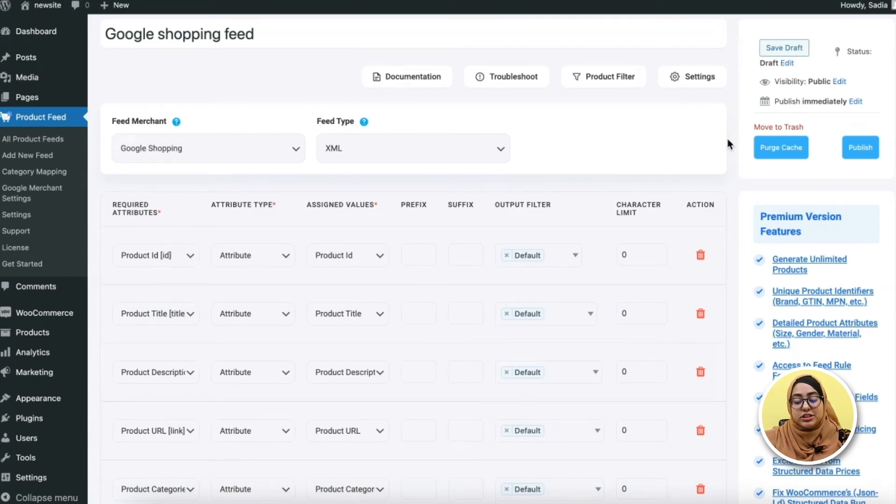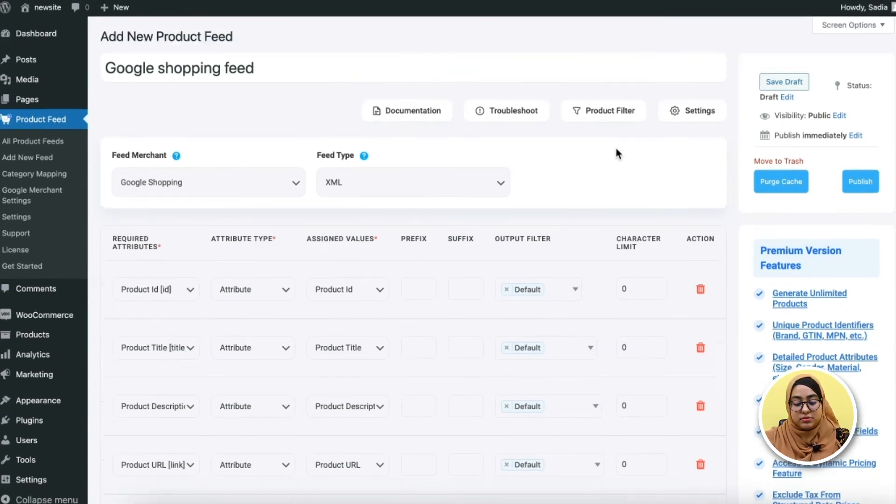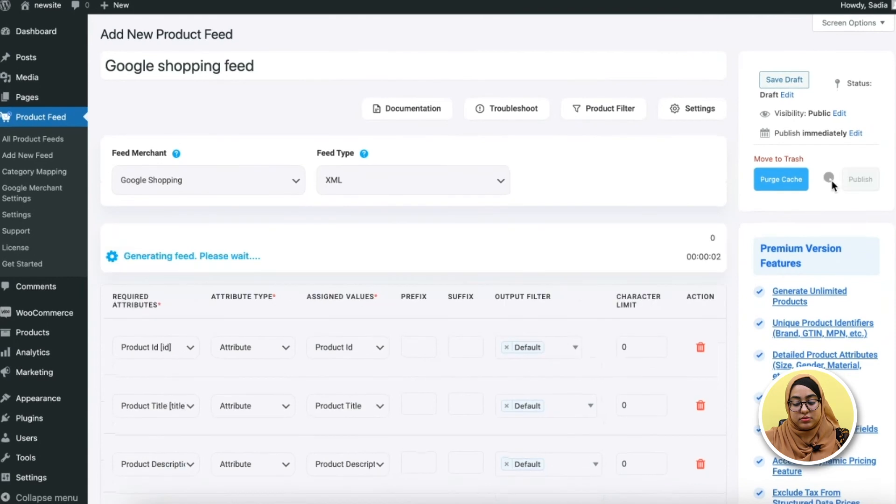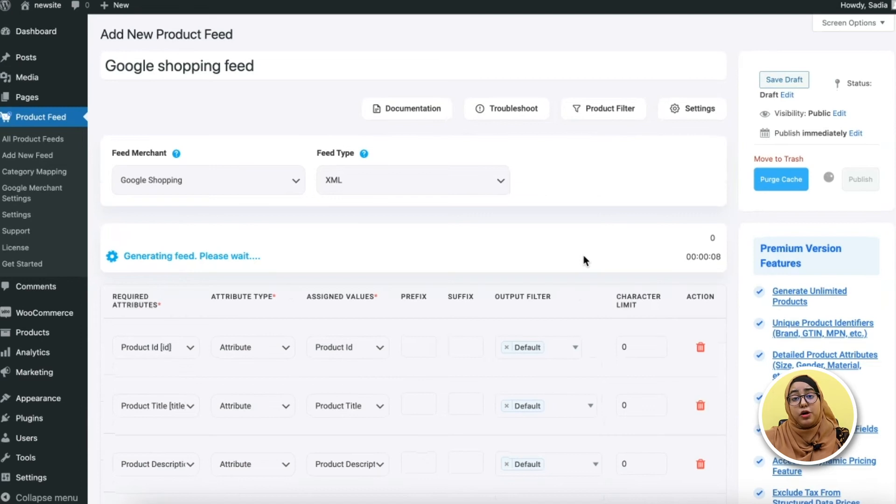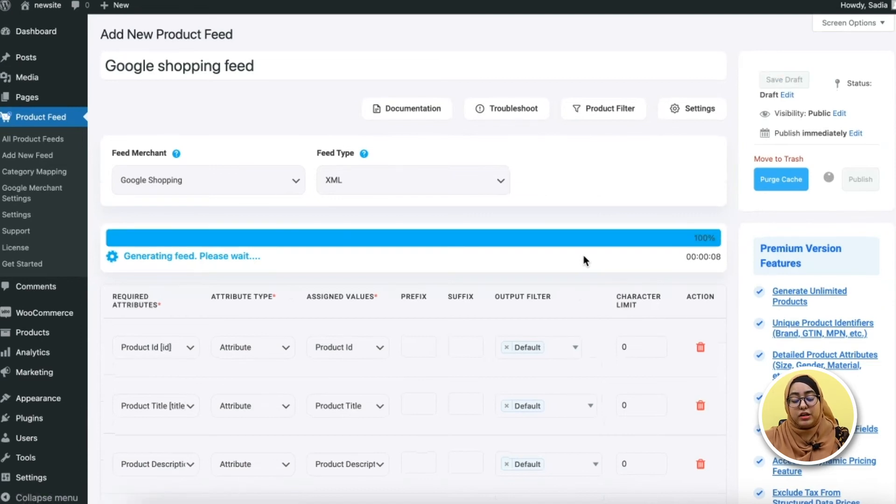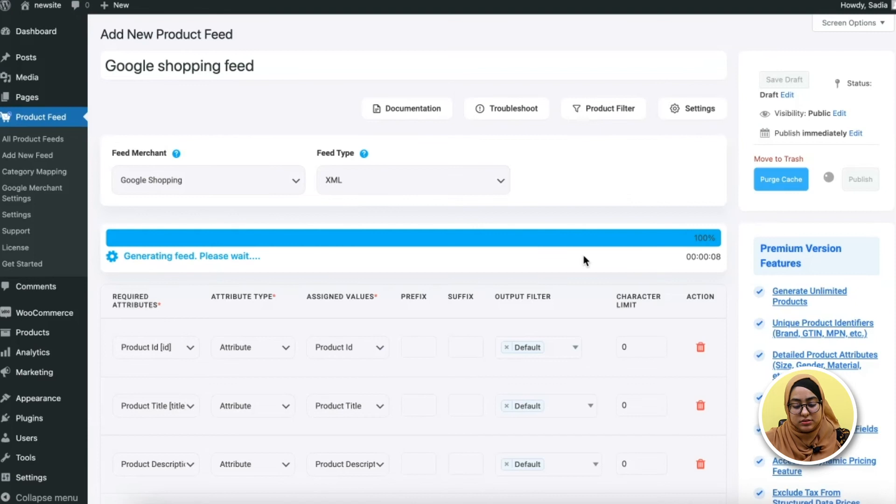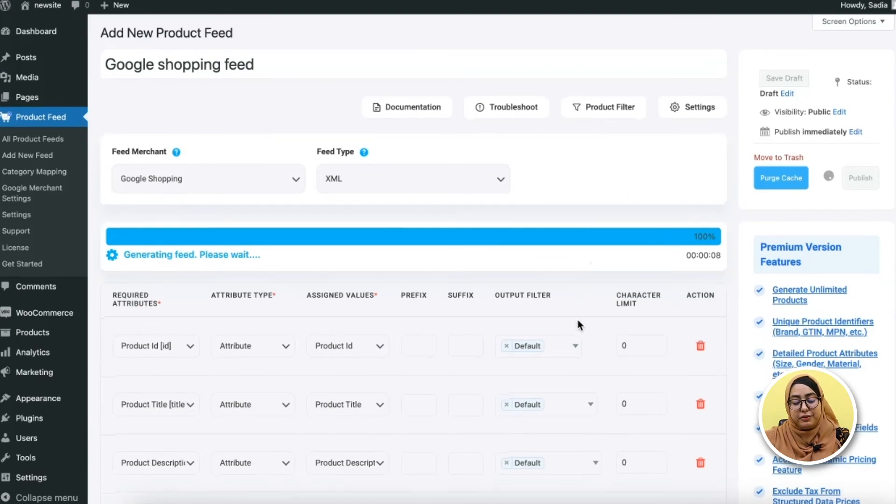For that, just click on the publish button and your feed will start generating. Now the feed generation depends on how many products you have. So once the loading is completed, your feed will be ready.